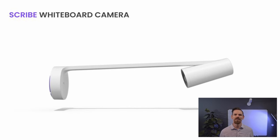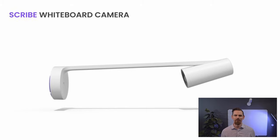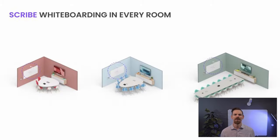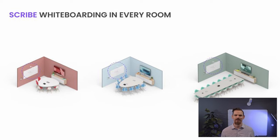And that's why we developed Logitech Scribe, an AI-powered whiteboard camera for remote collaboration and hybrid workforces. Scribe adds whiteboard sharing to video conferencing rooms of all sizes, small, medium, or large.